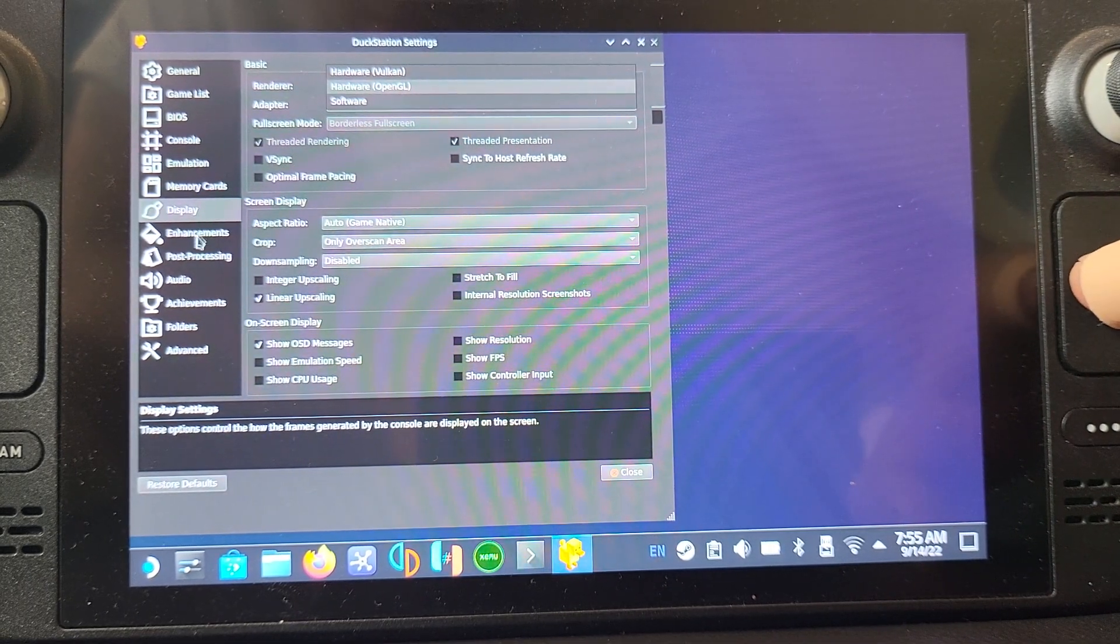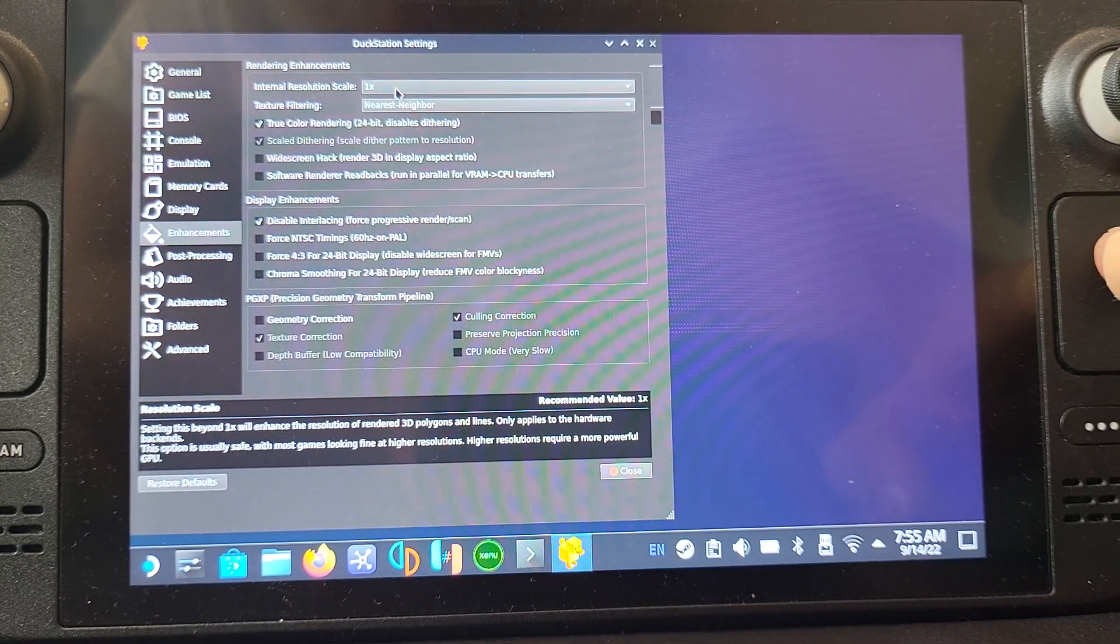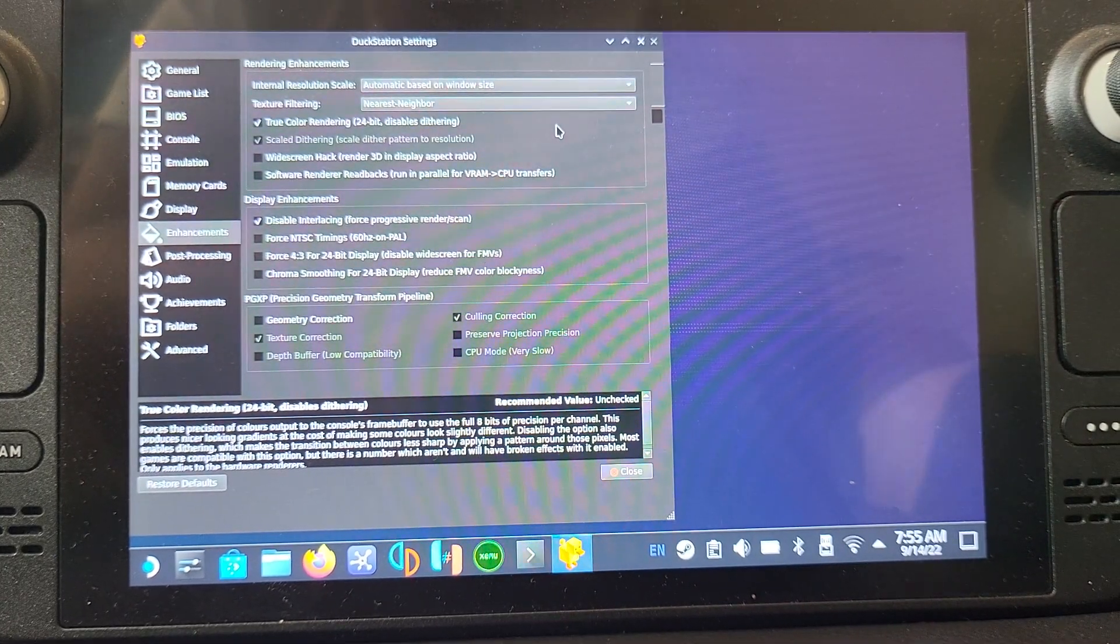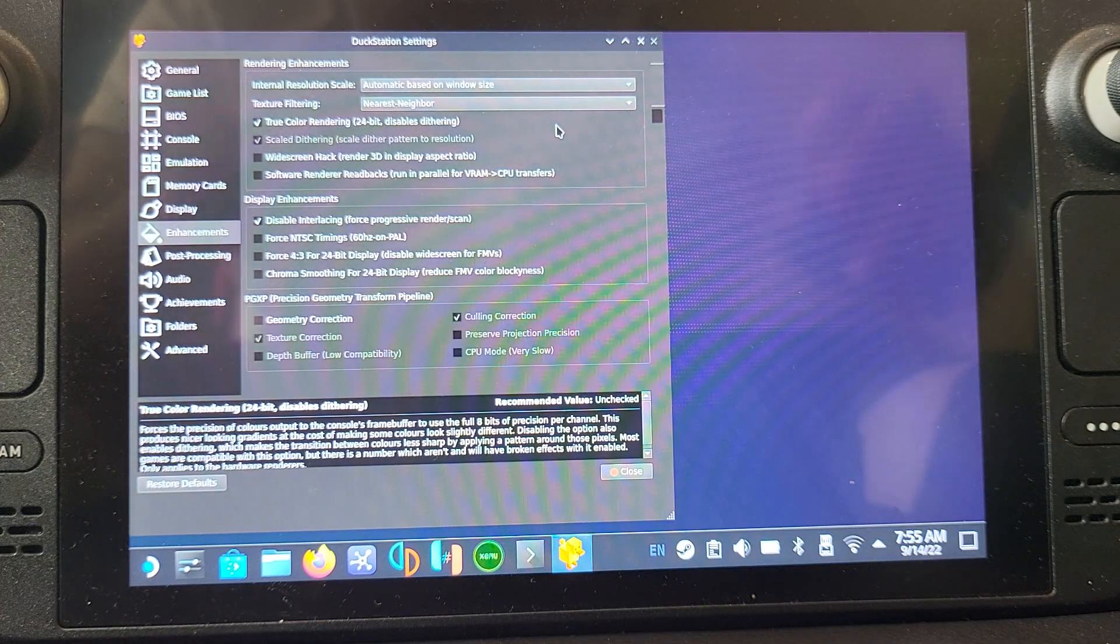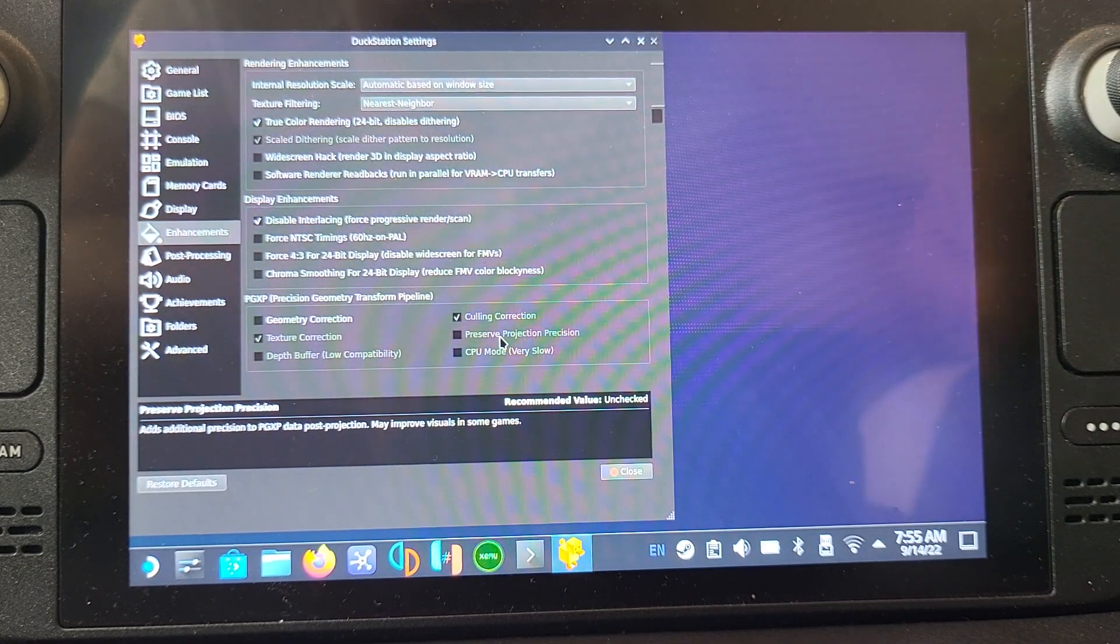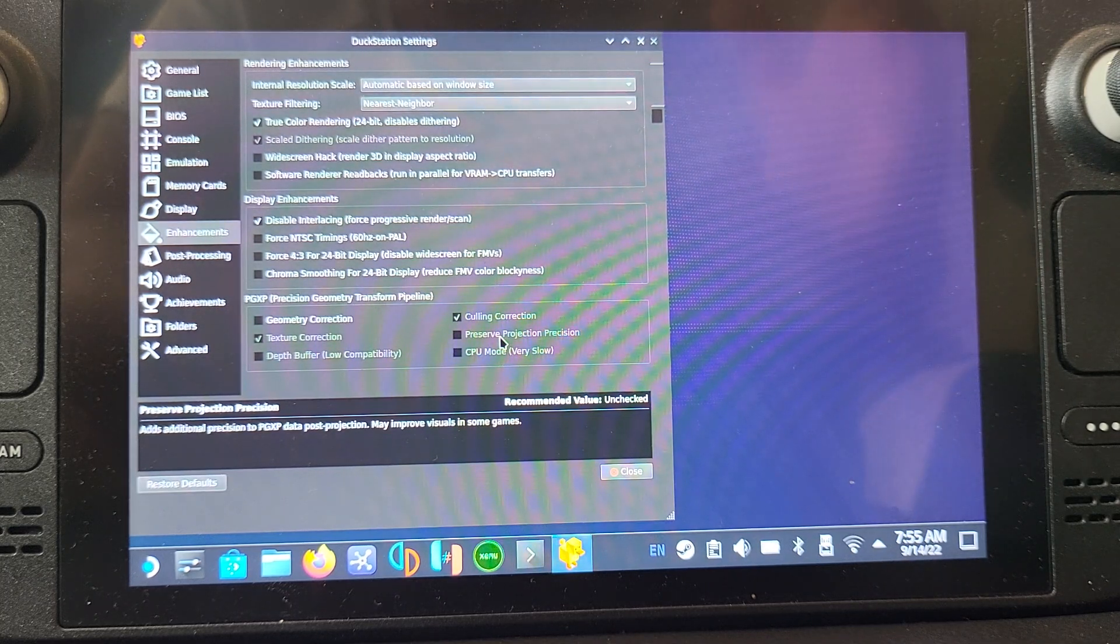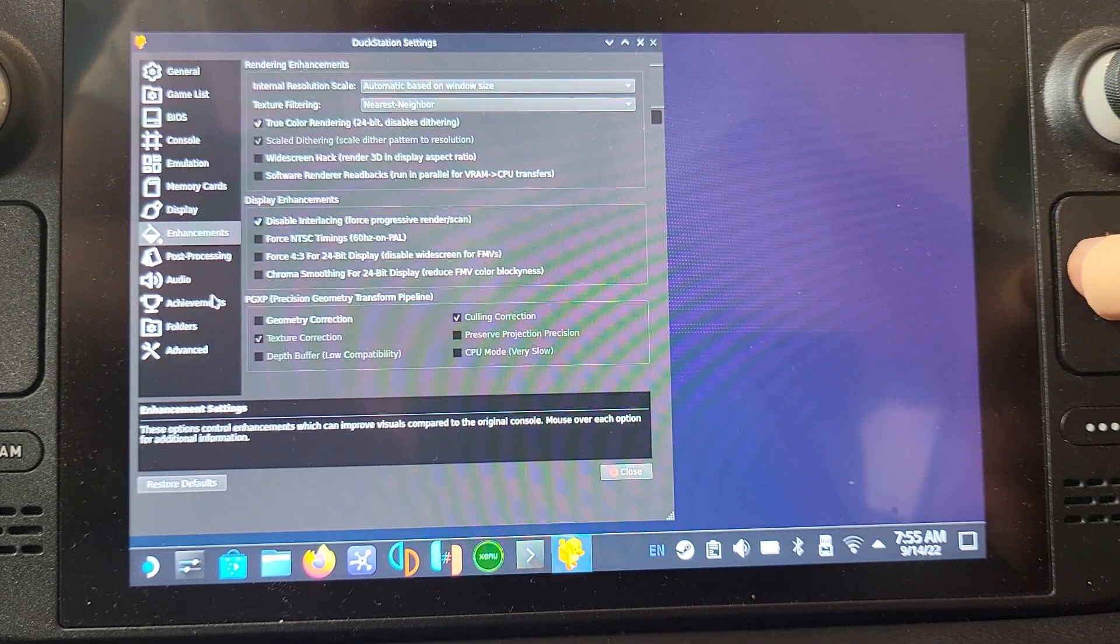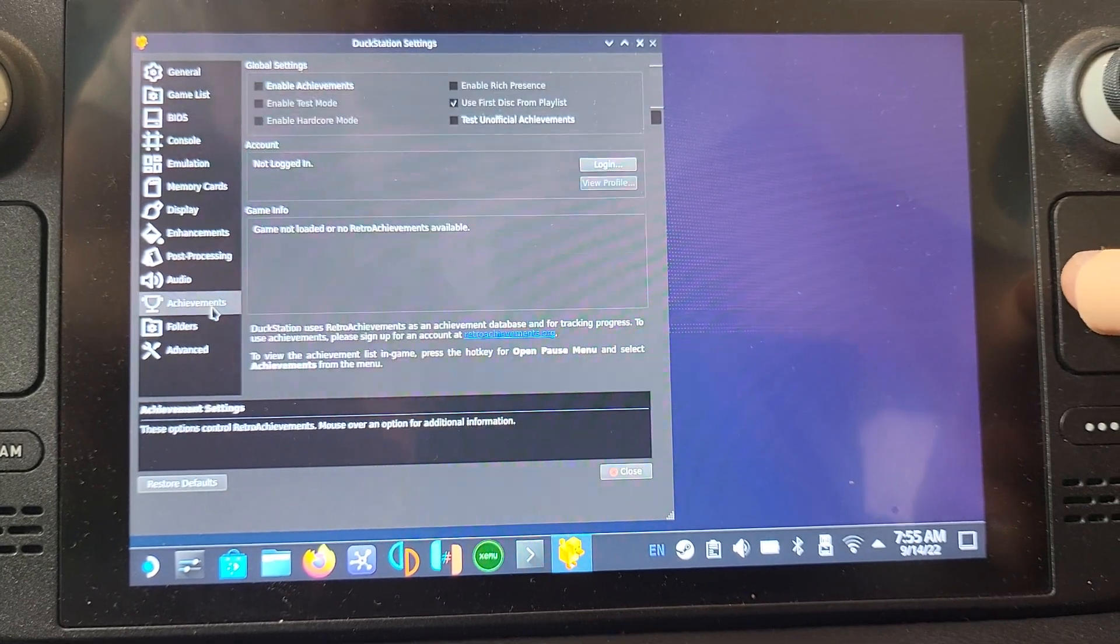For the internal resolution scale, I recommend setting it to automatic based on window size. X1 will be more of an original resolution, so it'll look a bit more pixelated. I've even tested it at full max 16x. If you do automatic, it'll just do it the best for the window size, so it'll be pretty optimal for battery but still give you high resolution.